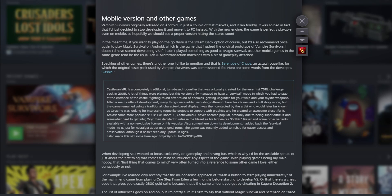Vampire Survivors originally released on Android in just a couple of test markets and it ran terribly. It was so bad that the developer decided to stop developing it and move it to PC instead. That's why I can't find it on mobile. With the new engine, the game is perfectly playable even on mobile, so hopefully we should see a proper version hitting the store soon.